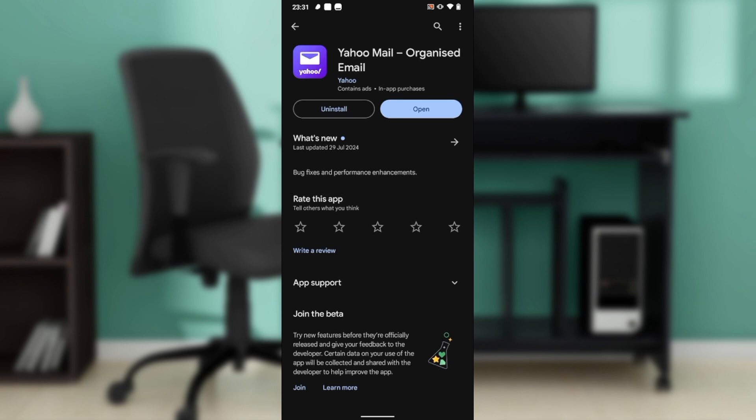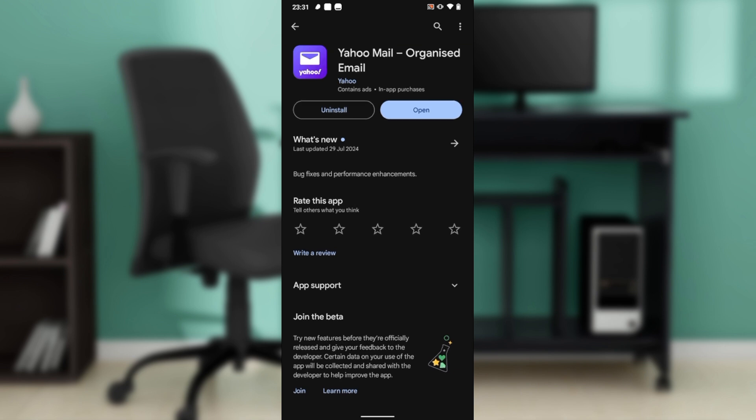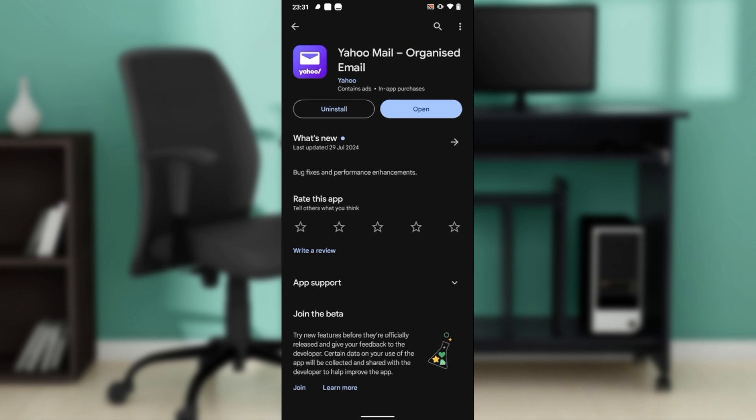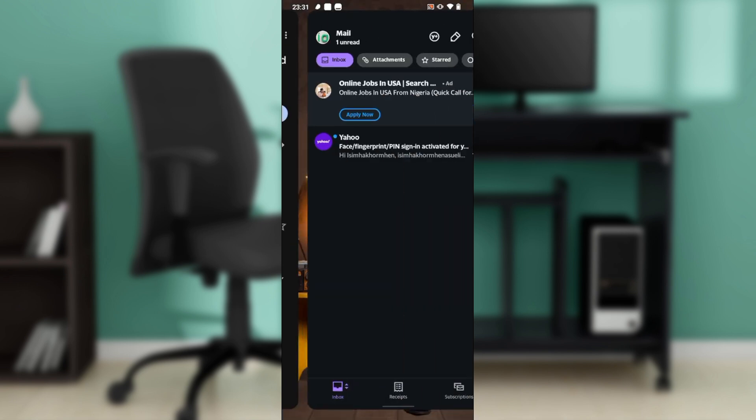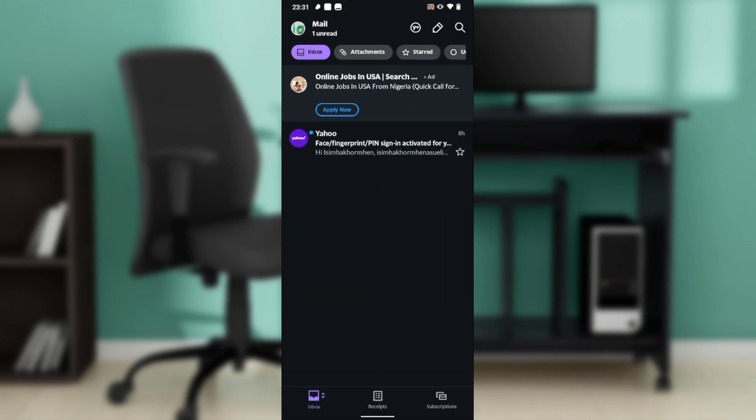Click on that and wait a couple of seconds or a couple of minutes for it to be installed. Once it's installed, you're going to see two buttons which include uninstall and open.